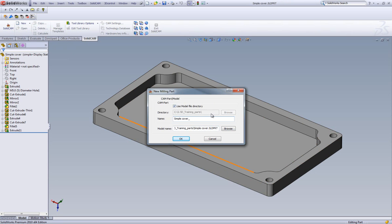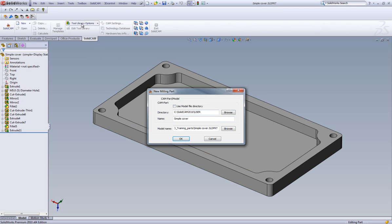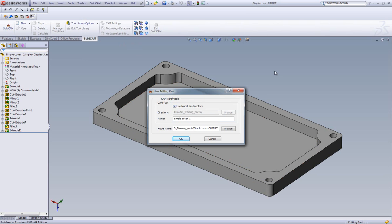Selecting Milling brings up our New Milling Part dialog that handles the saving of our CAM project. The first field shows exactly where the part will be saved. This is controlled either by going into the default area, which is set in our SolidCam settings, or by clicking on Use Model File Directory and storing it in the folder where our SOLIDWORKS model is already saved.